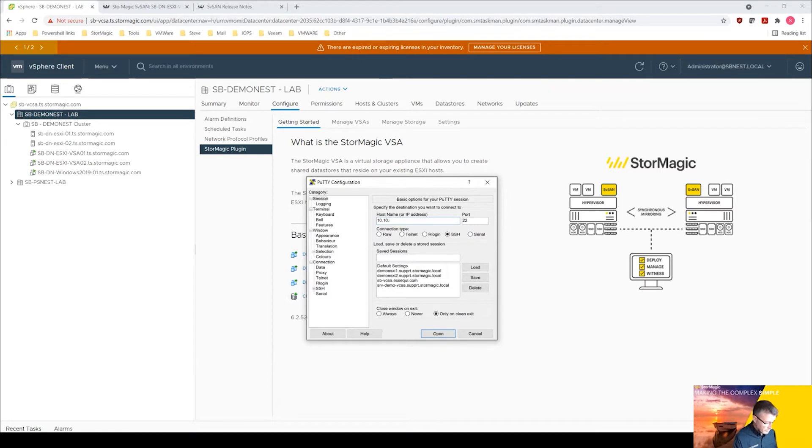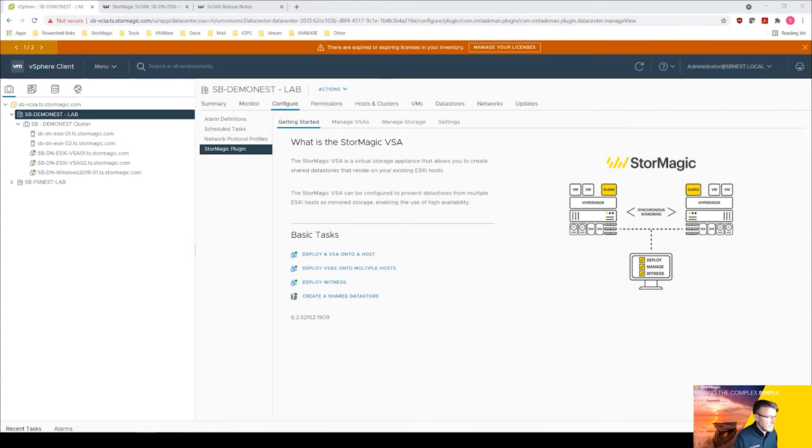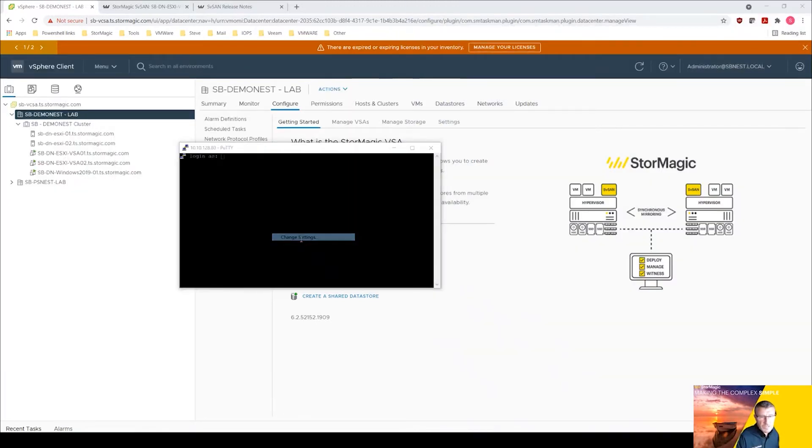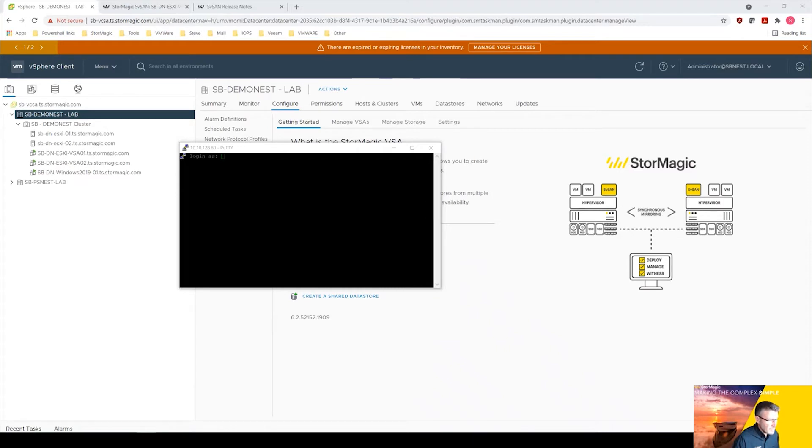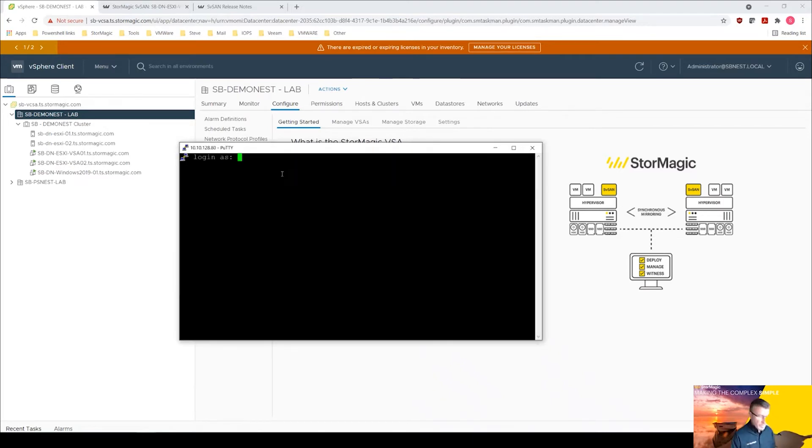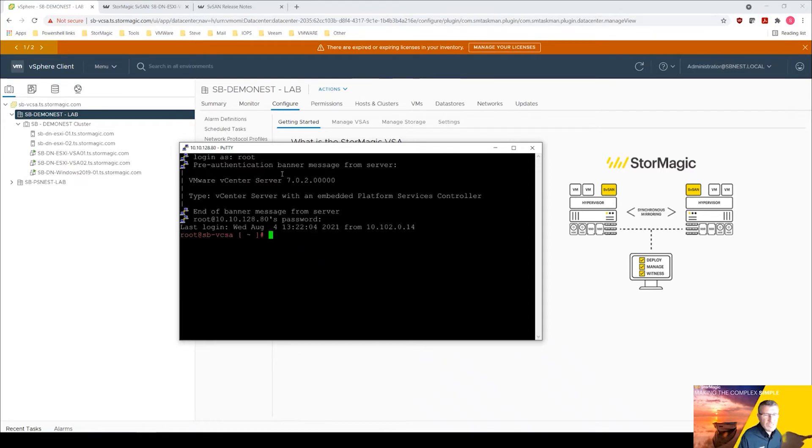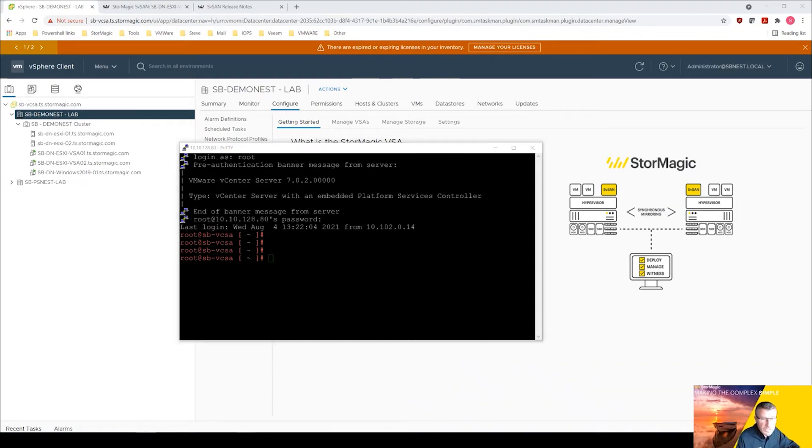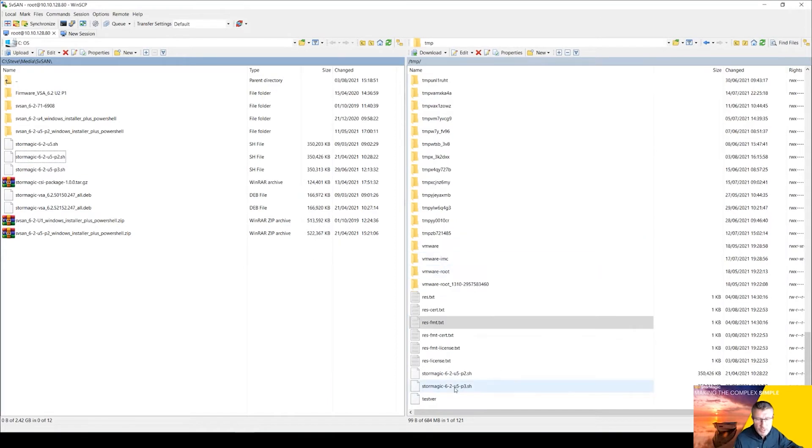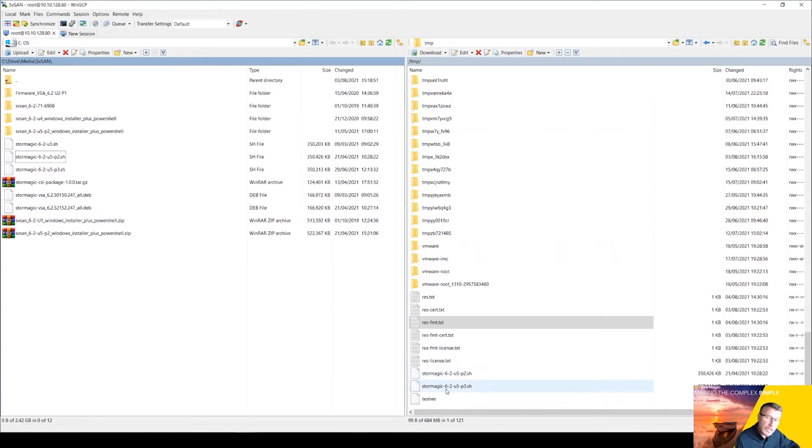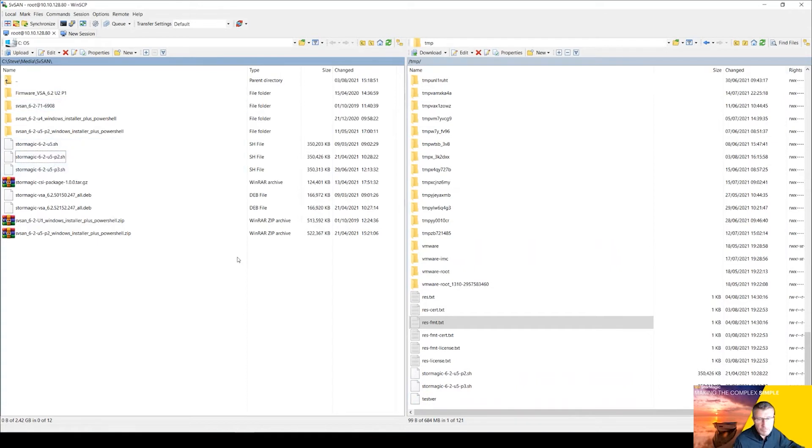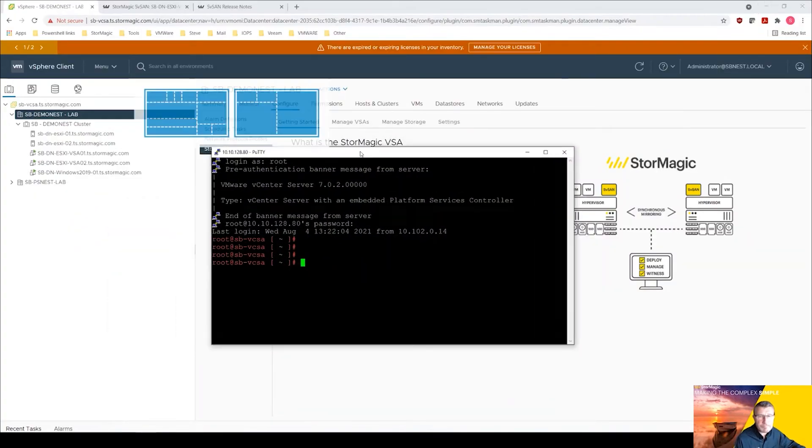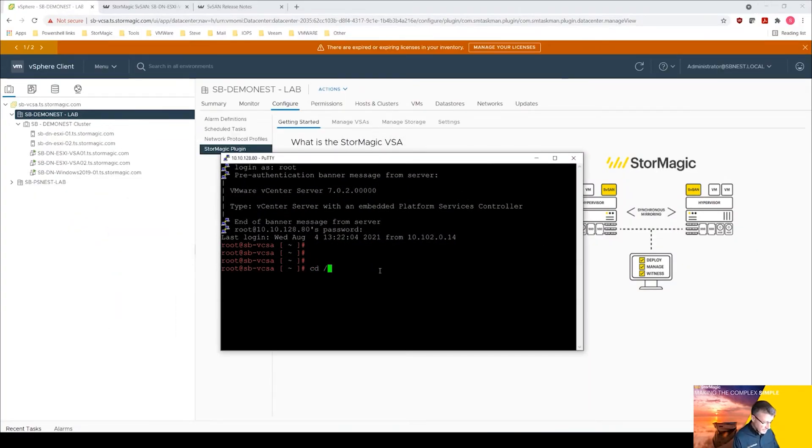So I'm going to log in with the root password. Then I would normally go to WinSCP and you can see that in the temp directory I've already copied across the plugin. We've already got 6.2 update 5 p2, we're going to be upgrading to p3. I've already got that copied across to save time on the video. It's literally dragging that file over here and dropping it.